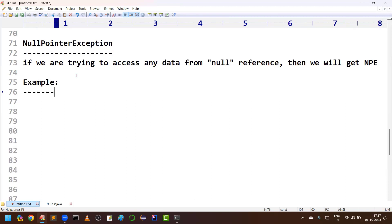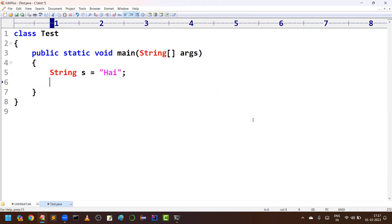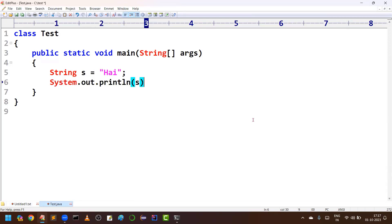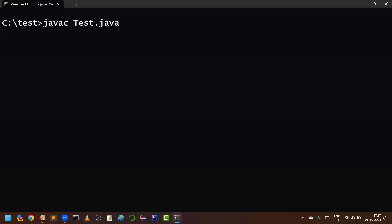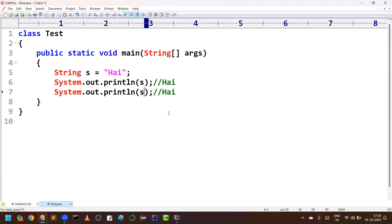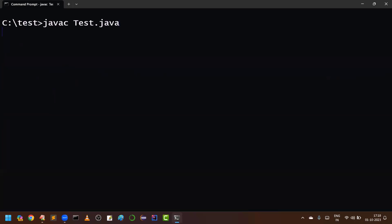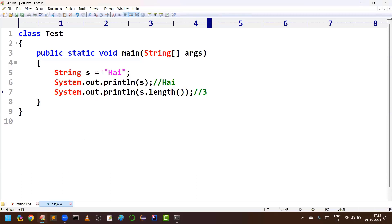Example number one. Consider I have a string like this: String s = "hi". Can I print the string s? Yes, we are going to get the content 'hi' as output. You can cross-check. Then assume I am going to find out dot length — how many characters are there in the string. The output we are going to get is three, since we have three characters.